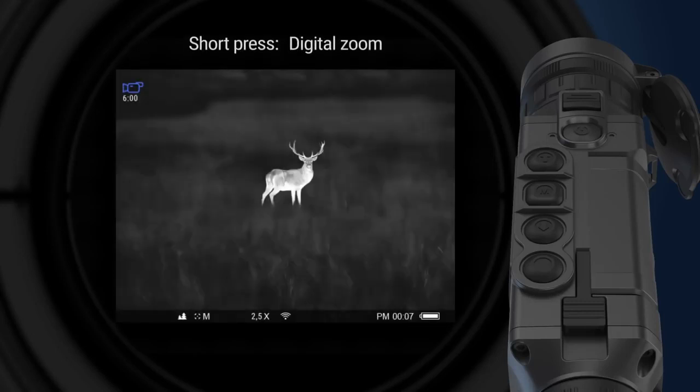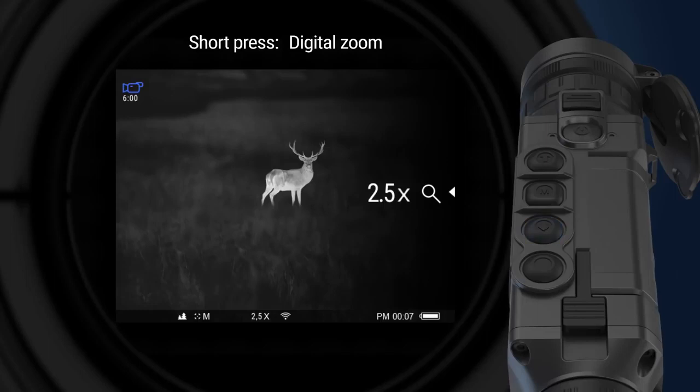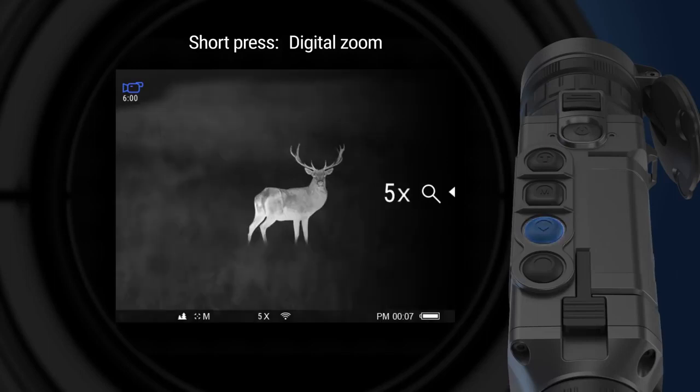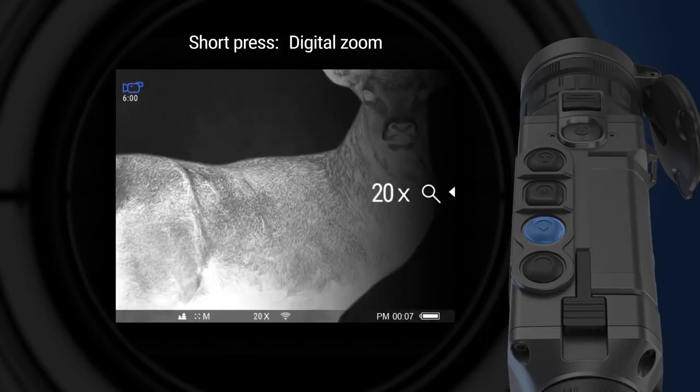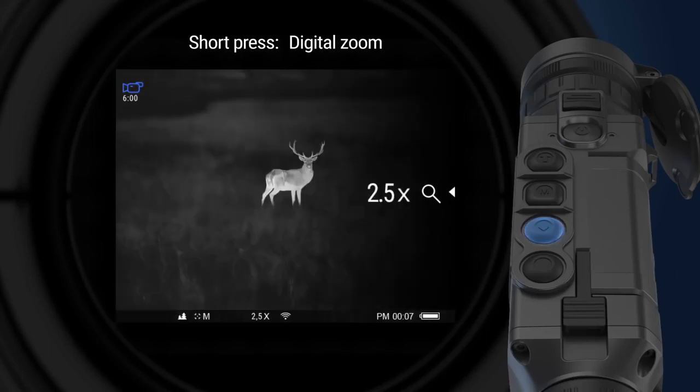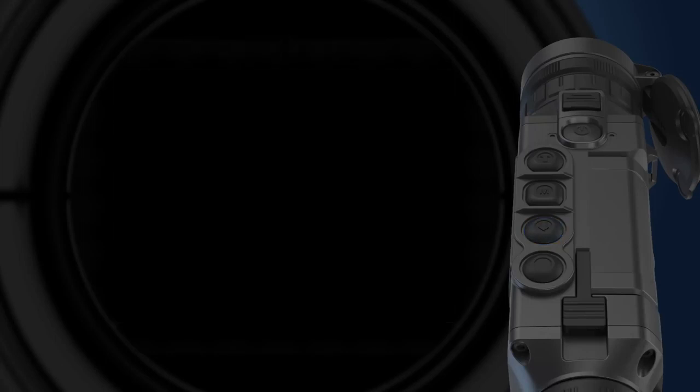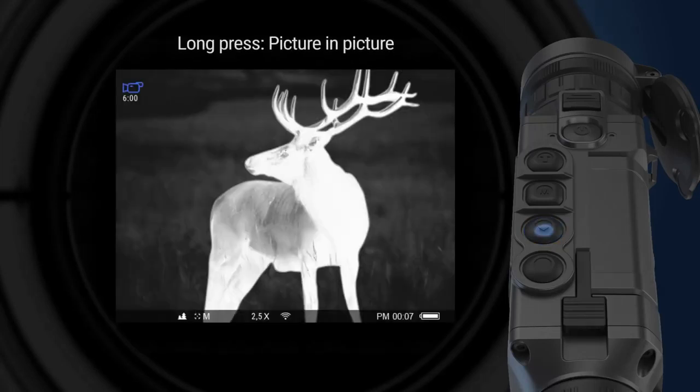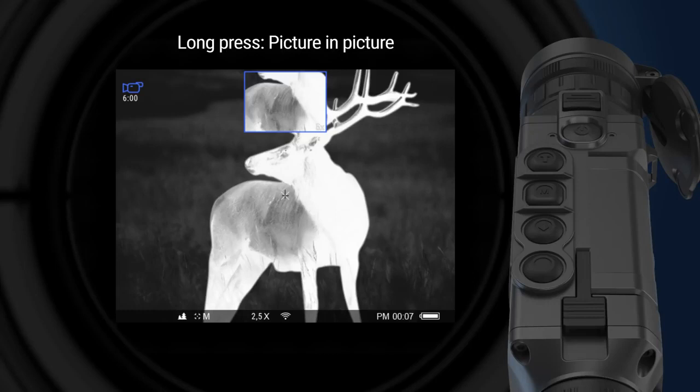Short press of navigation down button activates digital zoom. Zoom is performed in steps progressively up to the highest zoom factor and then gets back to 1x zoom. Long press activates picture in picture function. The second small image with magnification appears on the screen.